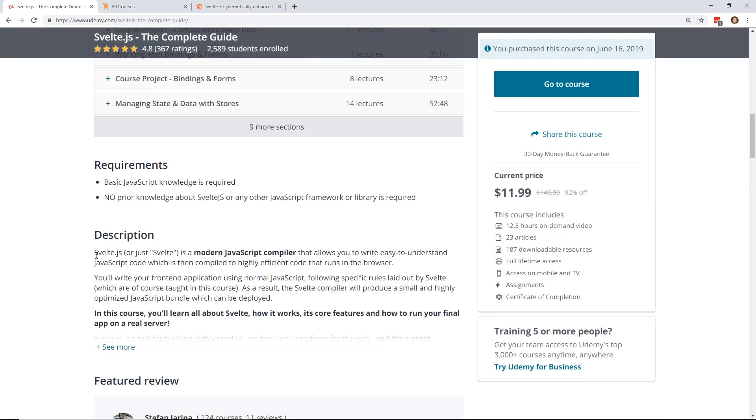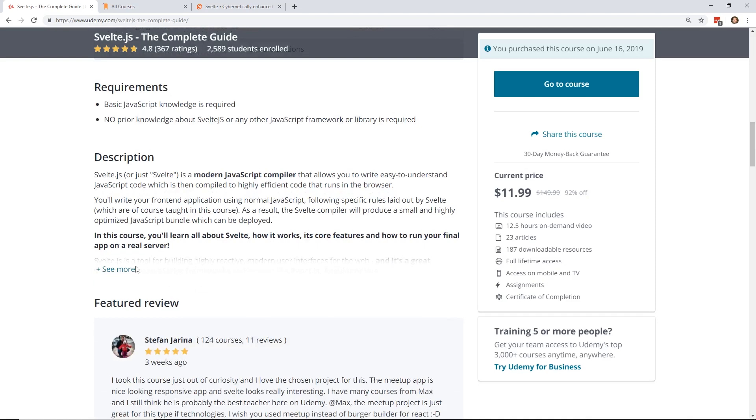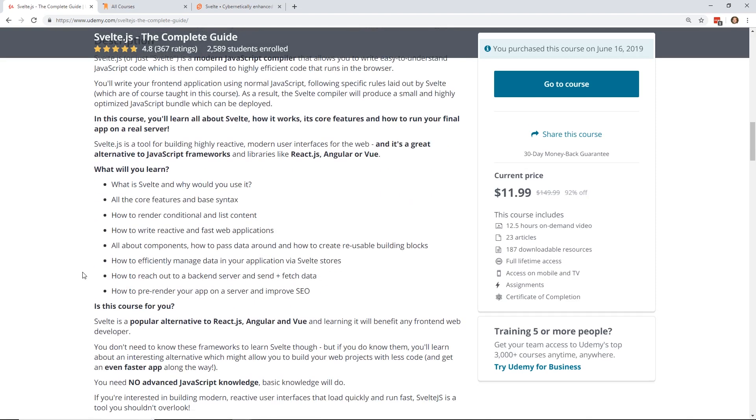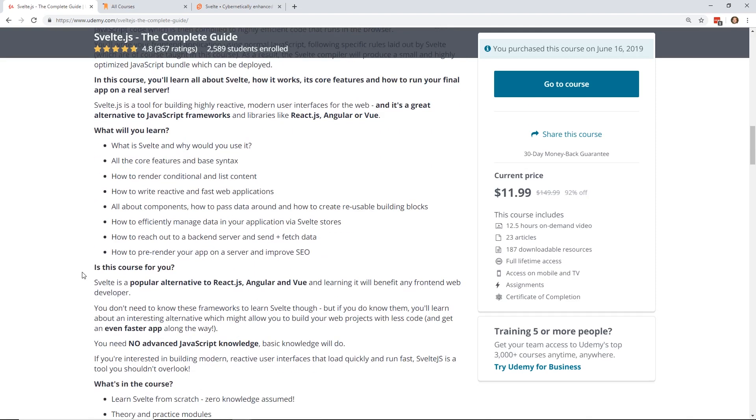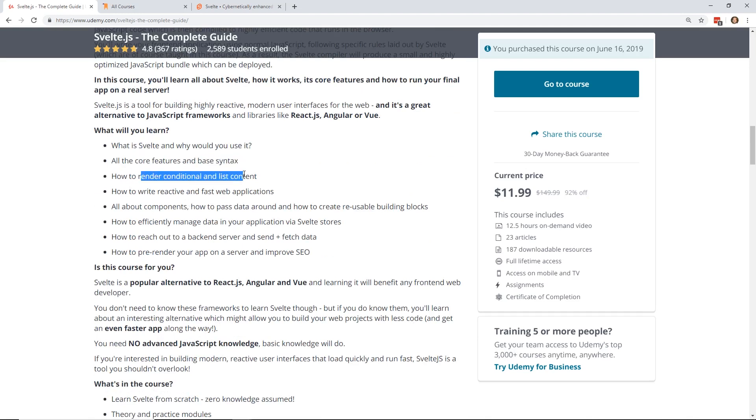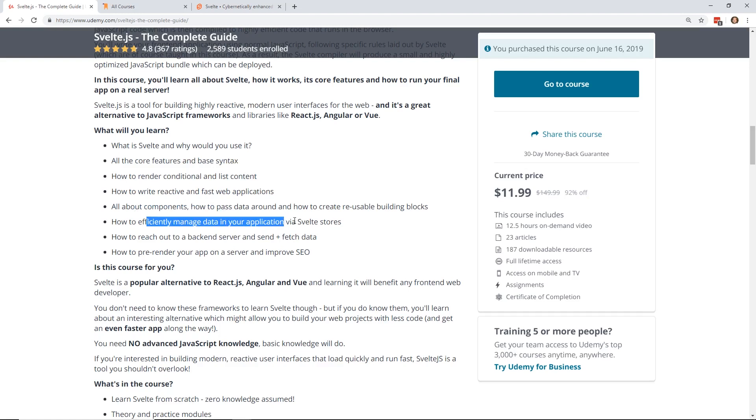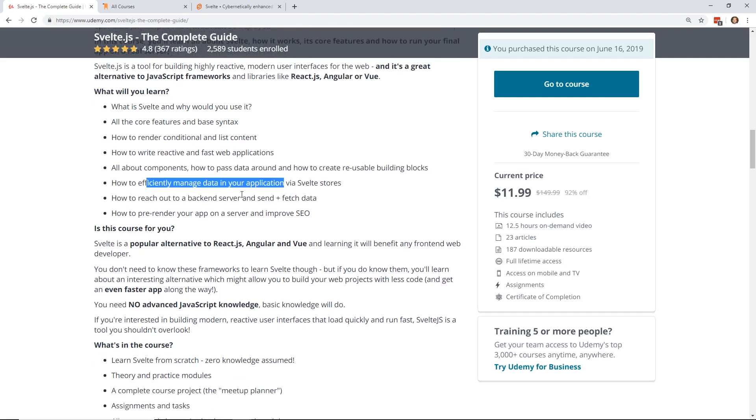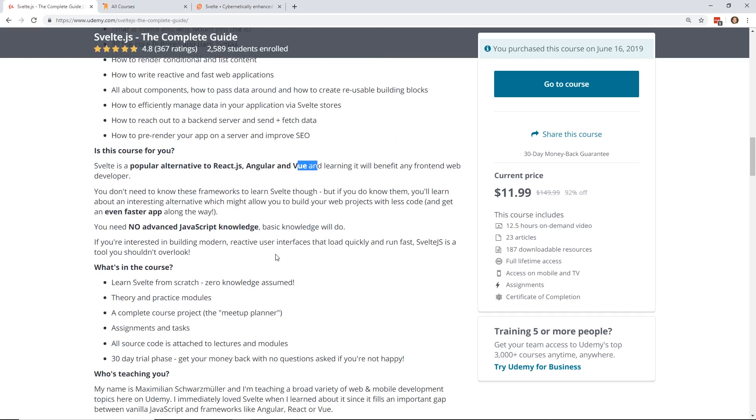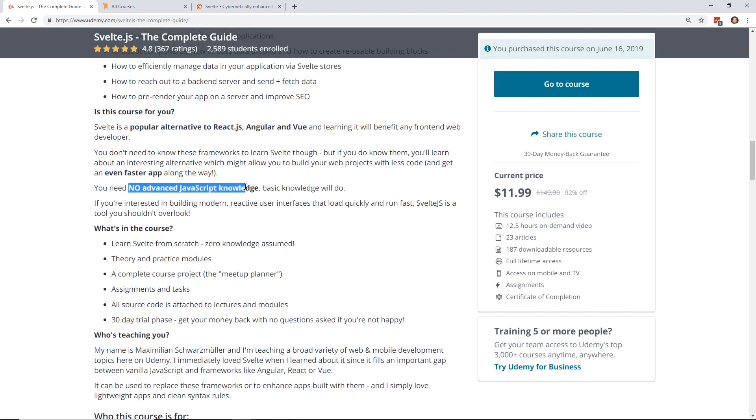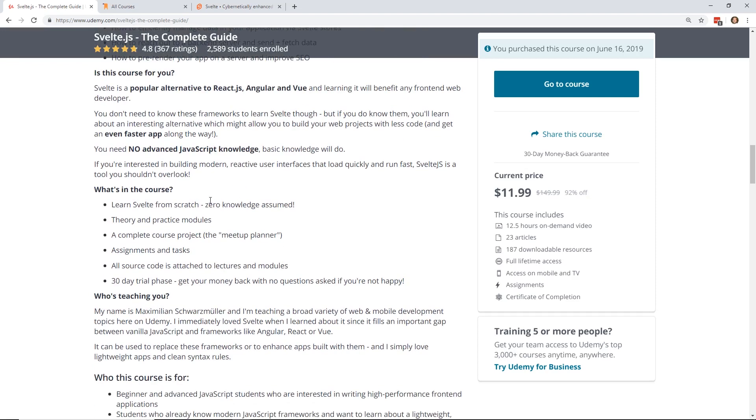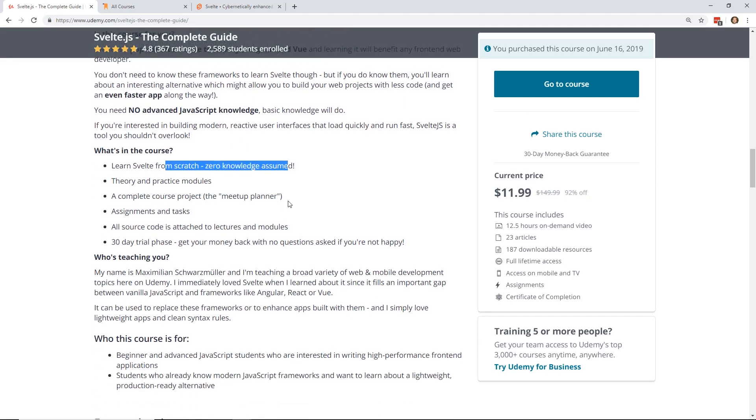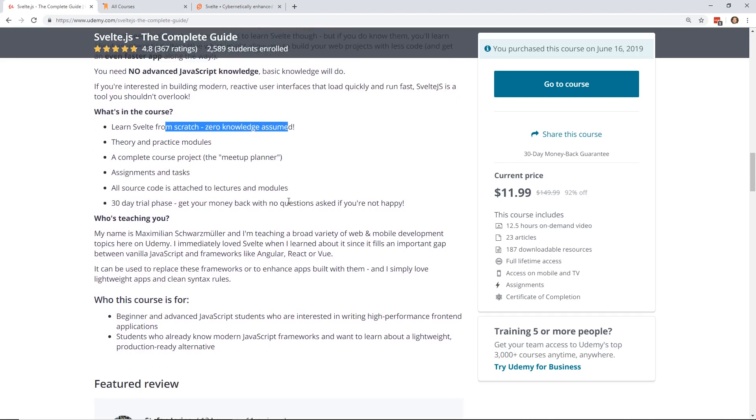And so if you're interested in this, this is kind of what it covers. So you'll learn all the Svelte syntax, how to use it, how to render conditionals, components. If you've ever used Vue.js, you're going to feel right at home with Svelte. From what I've learned so far, it's really similar in some ways. Some of the syntax, I feel, is very similar. It says it's a popular alternative to React.js, Angular, and Vue. Maximilian is really good at all his courses. You don't need any advanced JavaScript knowledge to take this course. You pretty much learn it from scratch without any zero knowledge assumed.